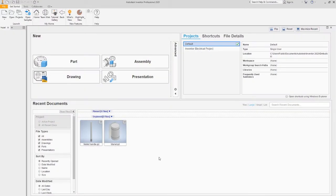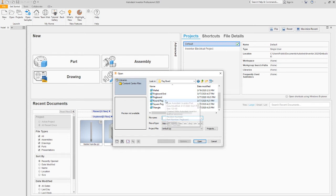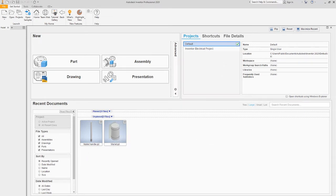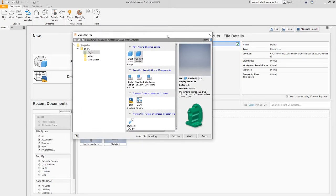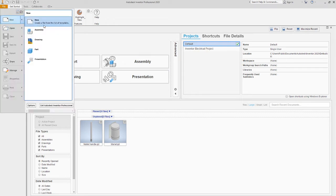This video is part two of the pegboard toy. In part one we built the parts: the pegboard, round peg, square peg, and triangle. If you haven't watched part one you should watch that first, unless you're just here for the assembly. We're going to start by opening an assembly file — file new assembly.